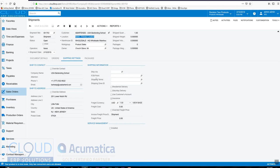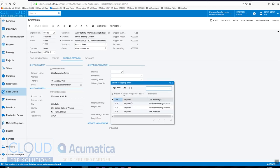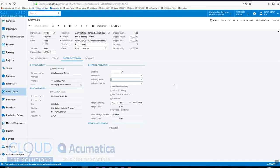So FOB point, shipping terms—they allow you to determine how much you want to charge the customer for the shipping charges. And you can see there's a few examples here, but you can create as many shipping term codes as you like.